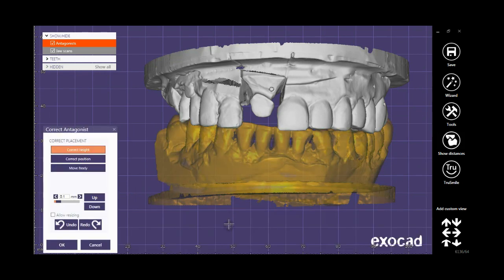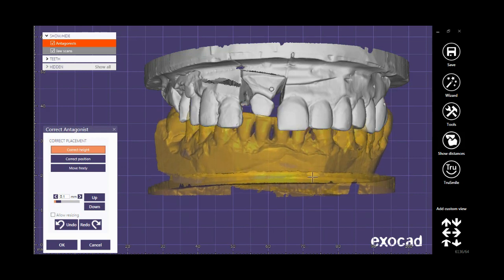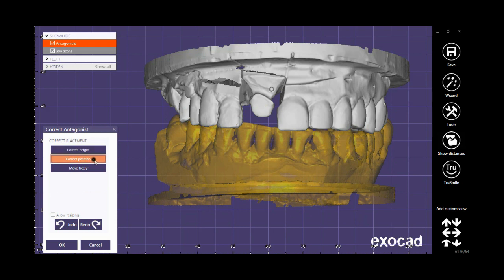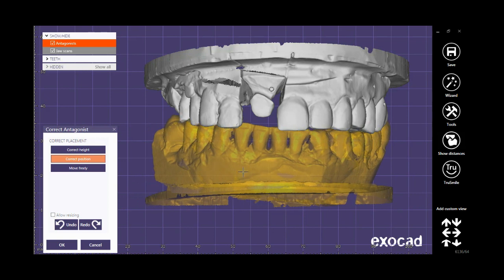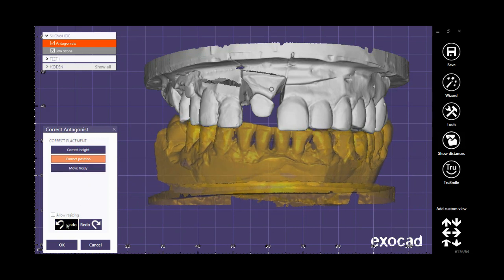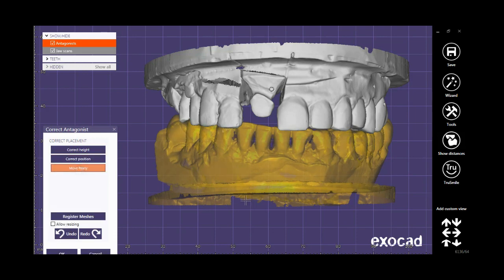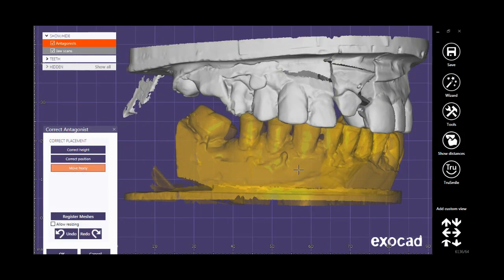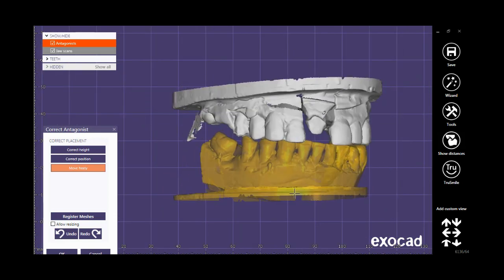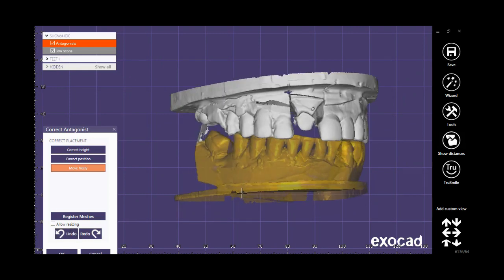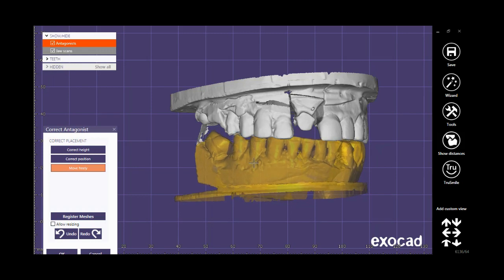By clicking on this tool I will have three options: Correct Height, Position, and Move Freely. As you see, I can move the antagonist based on the option that I chose. When Move Freely is selected, by holding the Control button on the keyboard, the point held by the mouse is considered the axis of movement or rotation. Without holding Control, the entire antagonist will be moved.